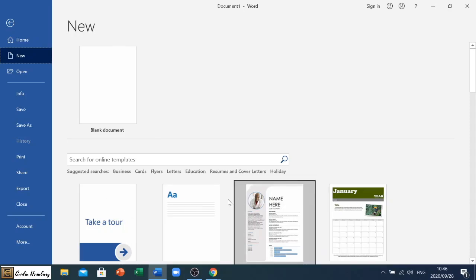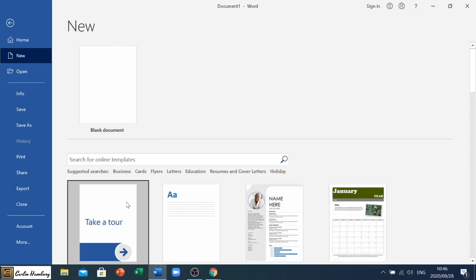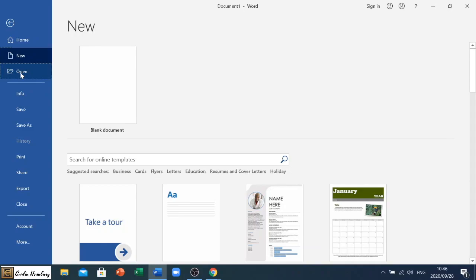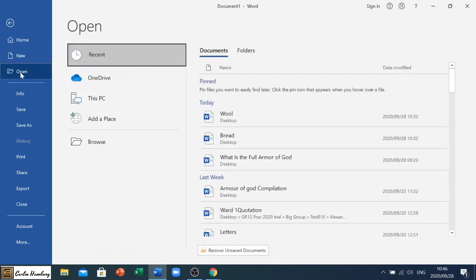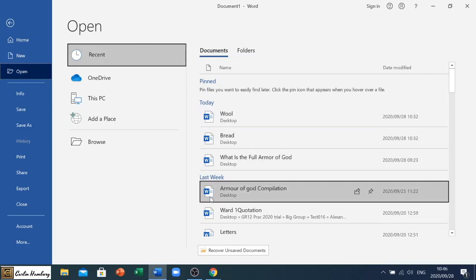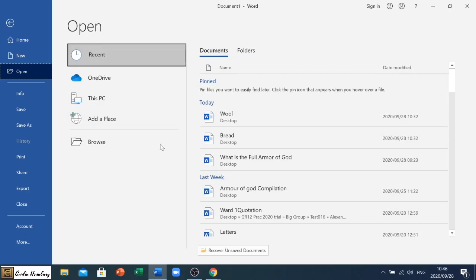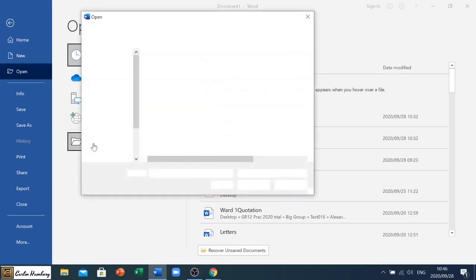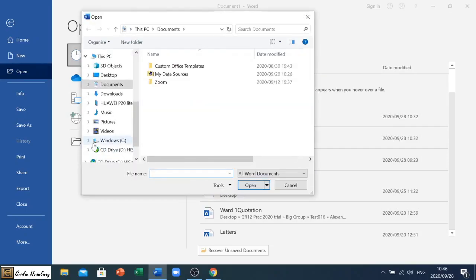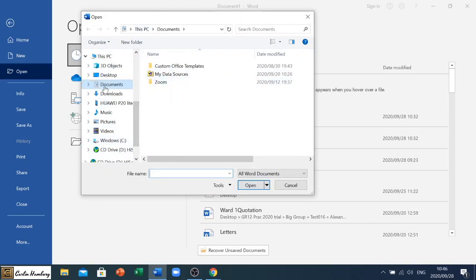When you click open, open simply means that we are going to access a document that we have already created. So under my documents folder these are some of my word documents, but if it's not here you can simply click on browse. Now in previous versions if you click on open it will usually open this window anyway and you'll see by default it'll go to the documents folder.